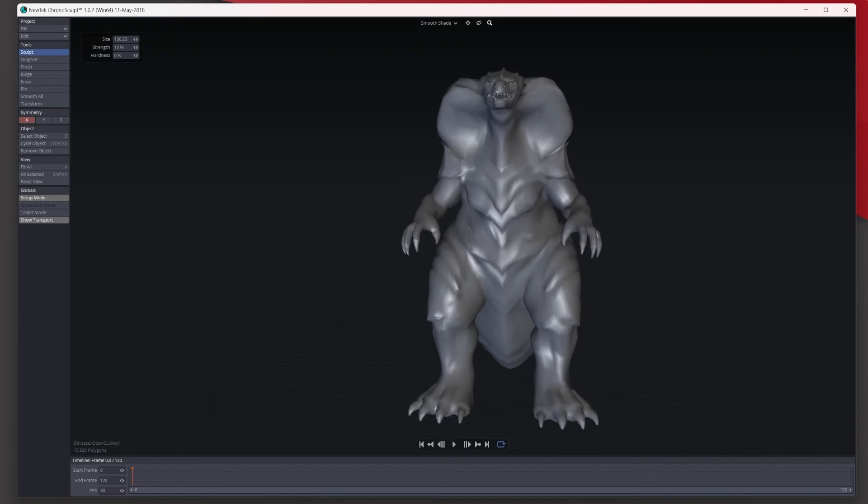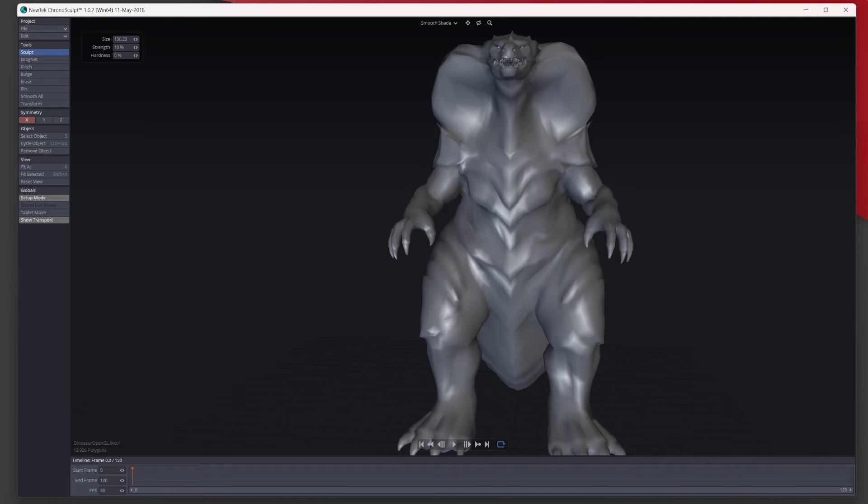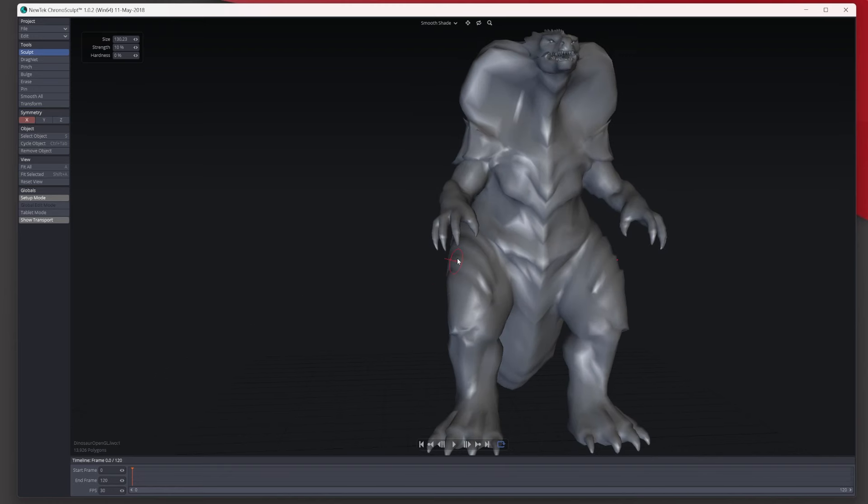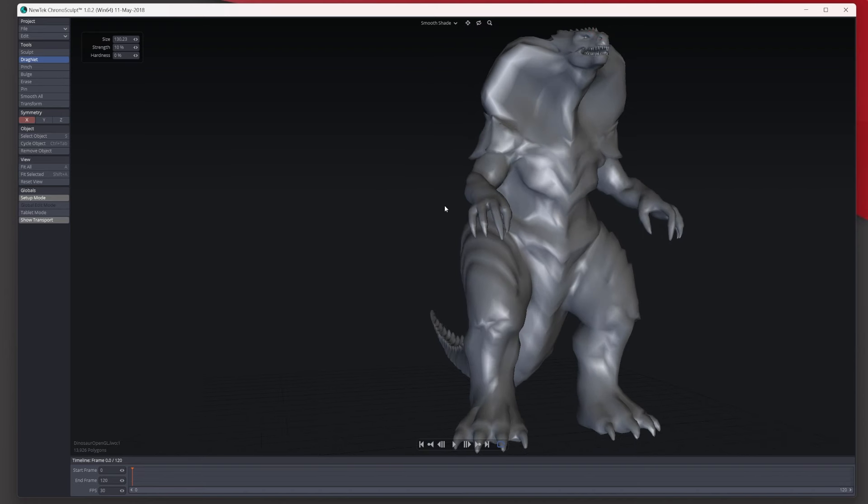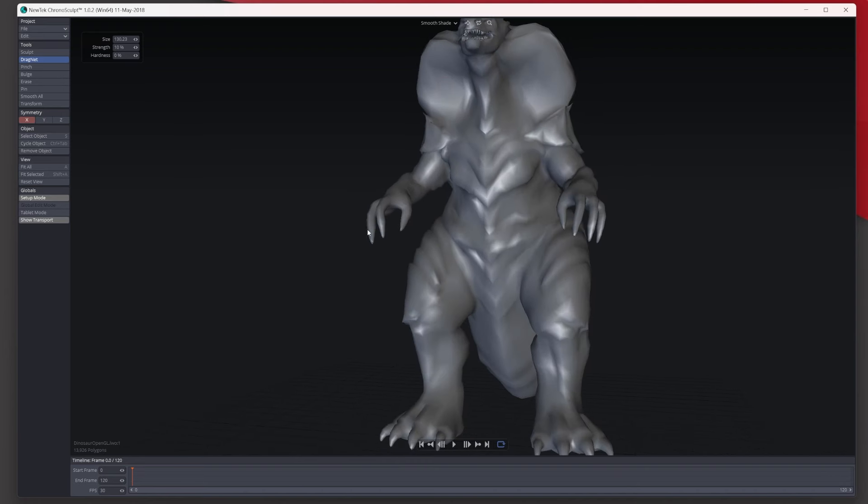And also what else can we do? Let's go and make the actual claws a bit longer. So back to the drag tool and let's just bring these out, and obviously it's doing it on the opposite side for me. In fact let's make them really long like so.